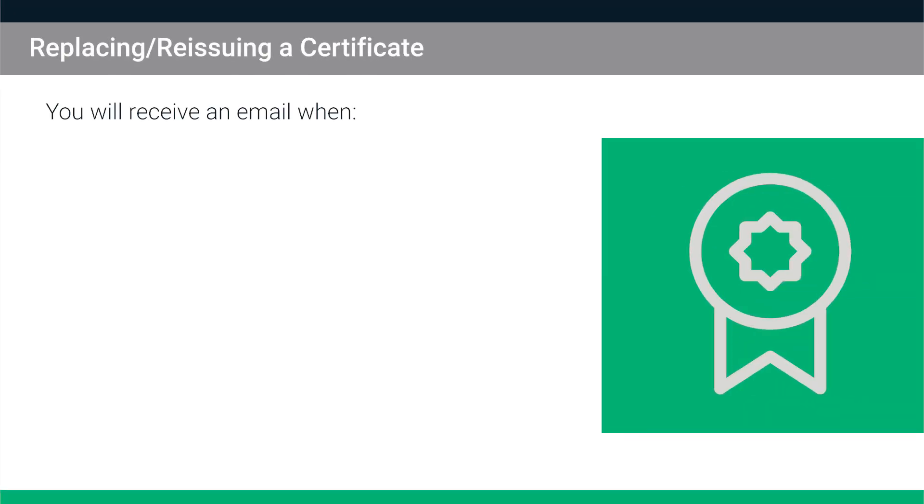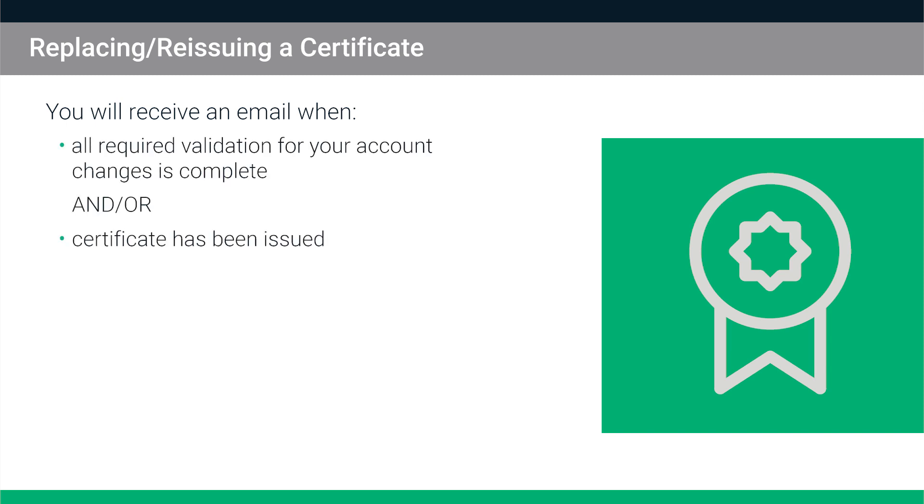You will receive a confirmation email when any required validation for your account changes is complete and or when the certificate has been issued.